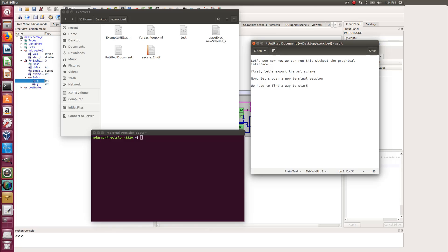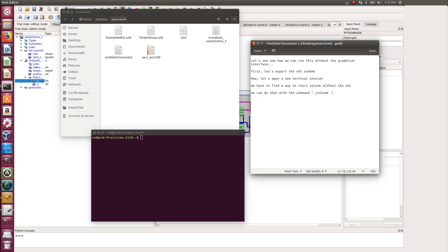And then we have to find a way to open Salome without the graphical interface, because Salome should be running in the background while you launch your YACS scheme. So for that, there is a command called ./Salome -T.